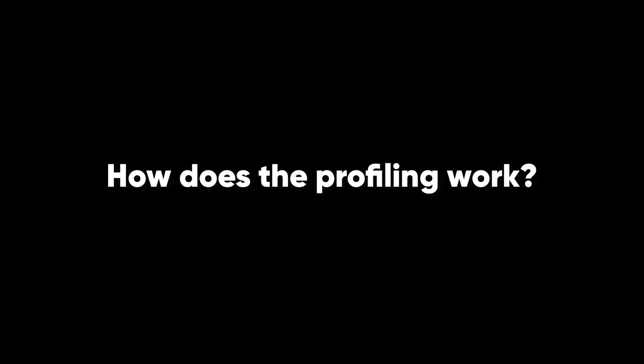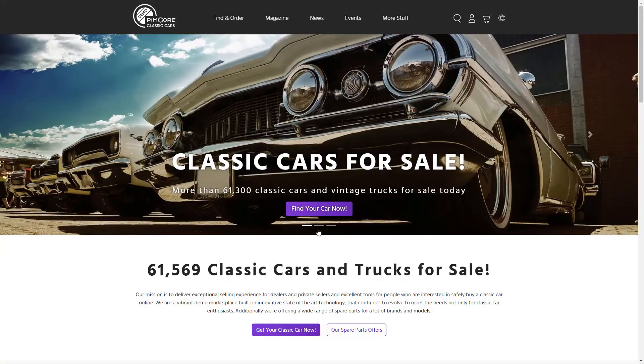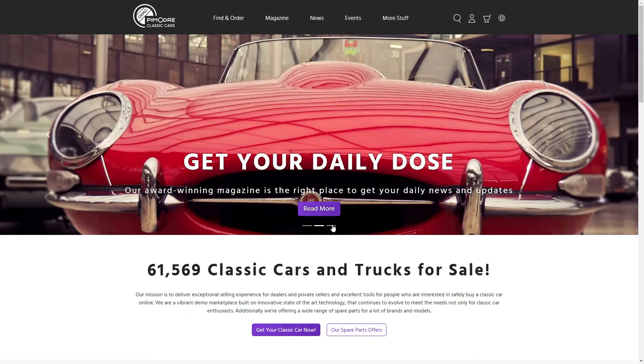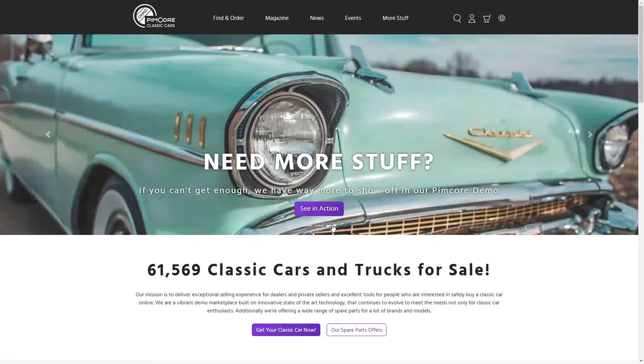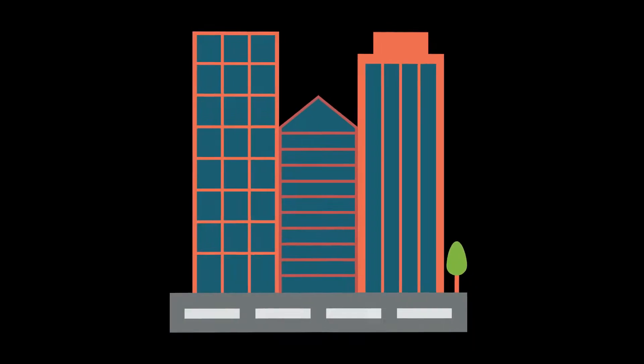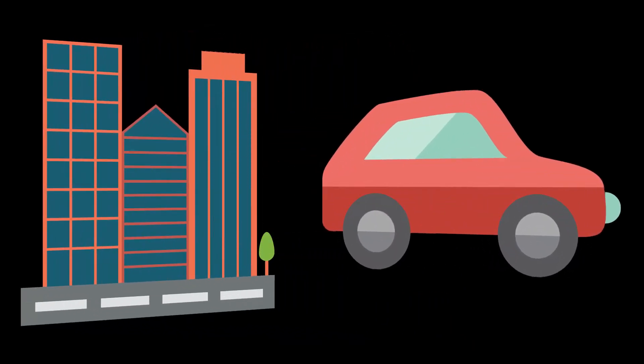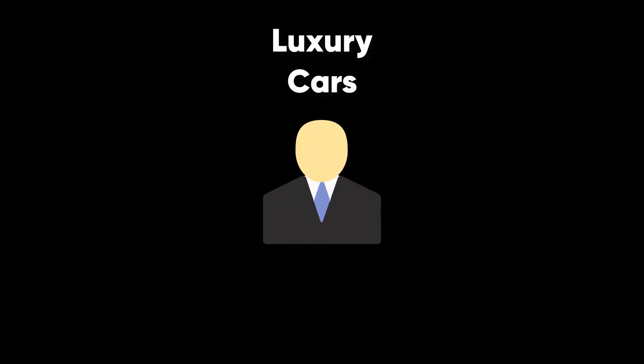How does the profiling work? Have a first glimpse at PymCore's personalization capabilities in our public demo. It is about a fixtures company trading with old-timer cars.